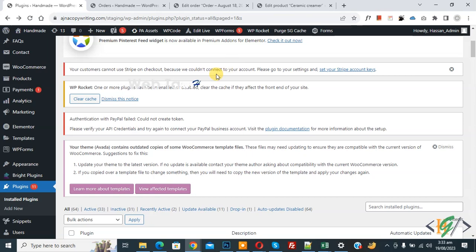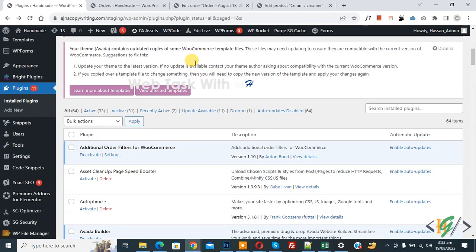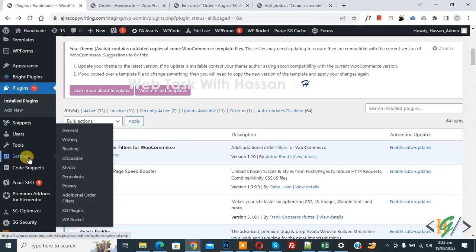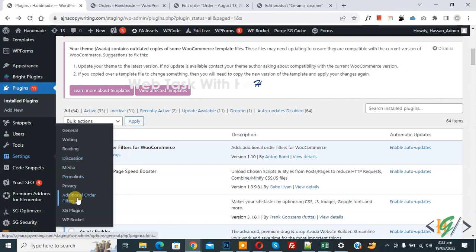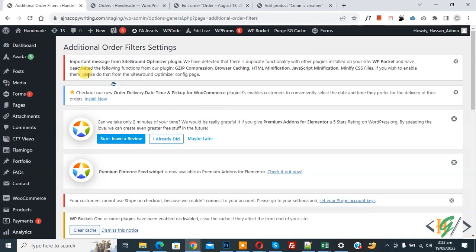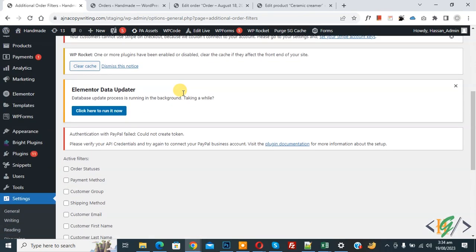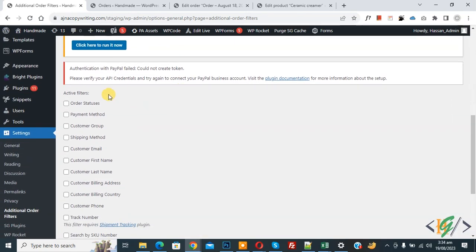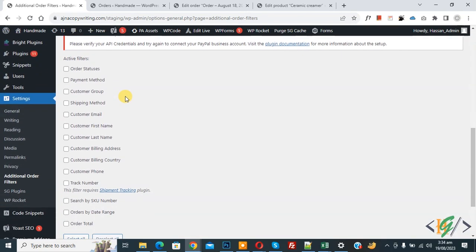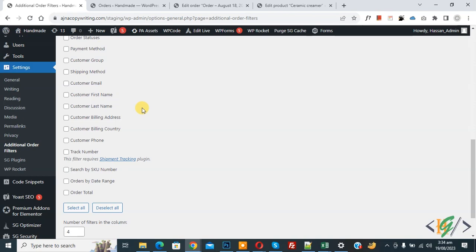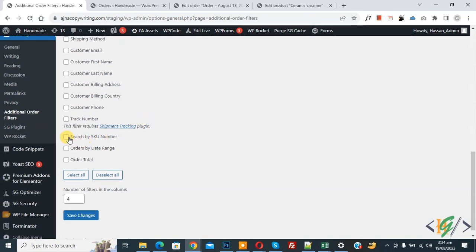Scroll down on left side, you see setting and then you see additional order filter. So click on it. Now additional order filter settings open and scroll down, you see active filter and then you see different filters. Then you see search by SKU number, so enable this option.